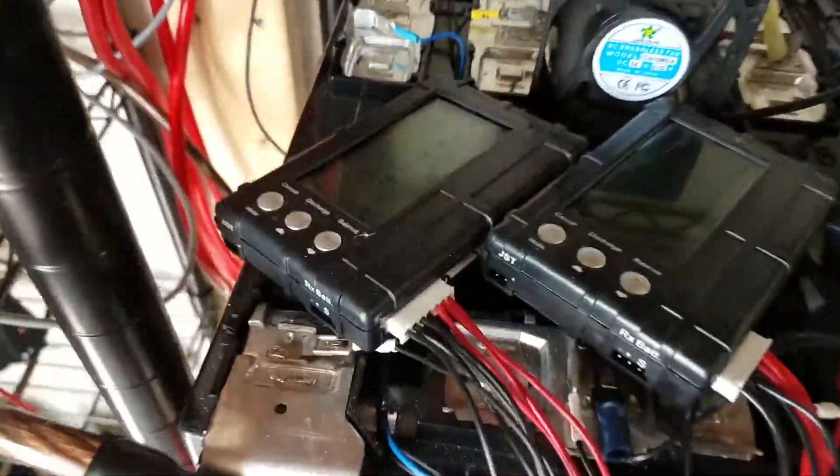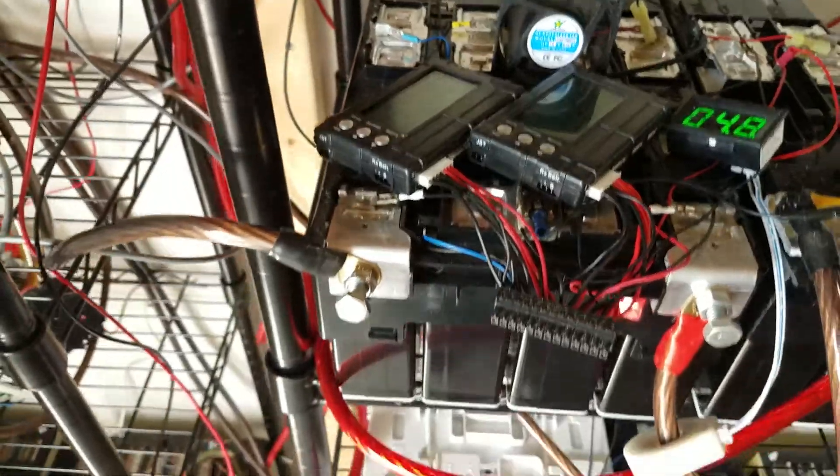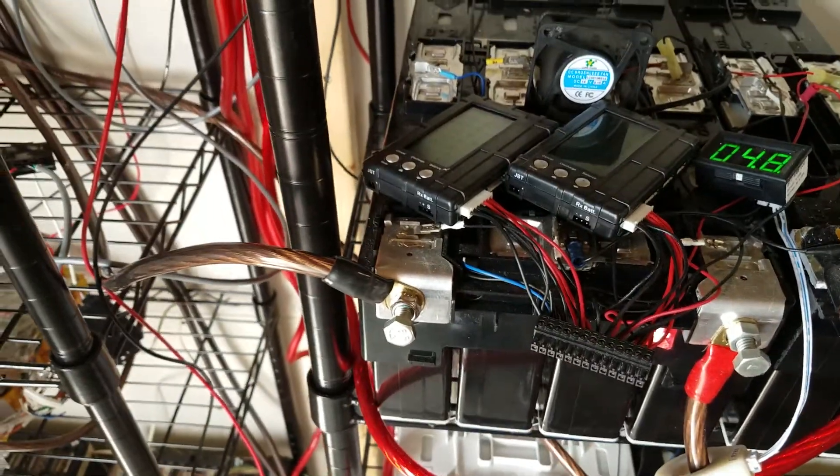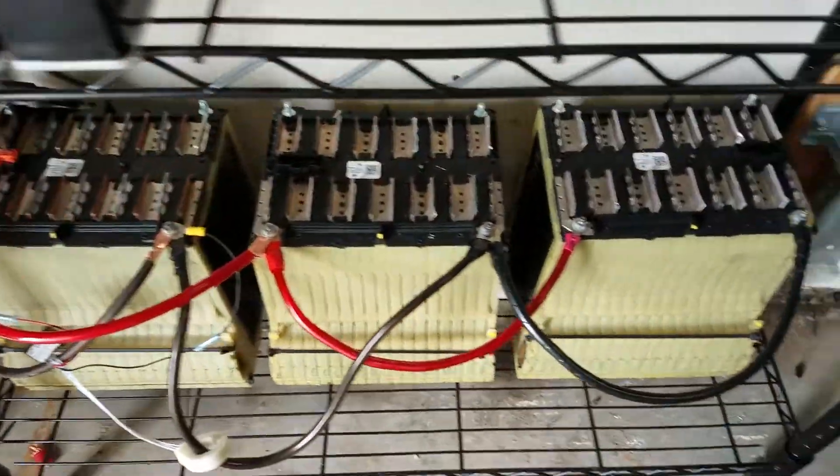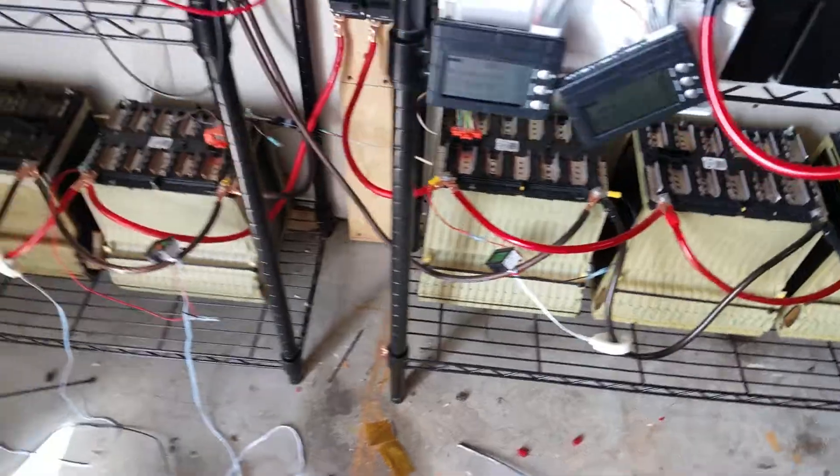So I might redo and put these Hobby Kings in place instead of the Zivas for all of these modules. I don't know. I haven't decided yet.